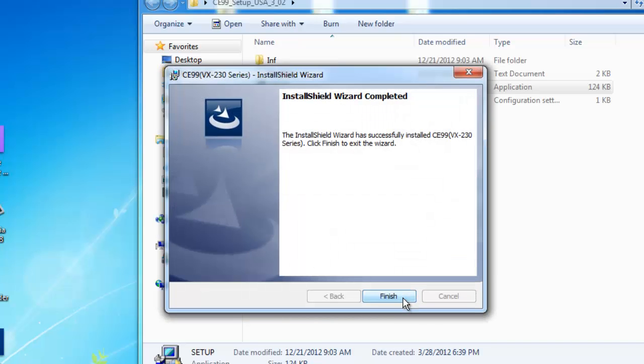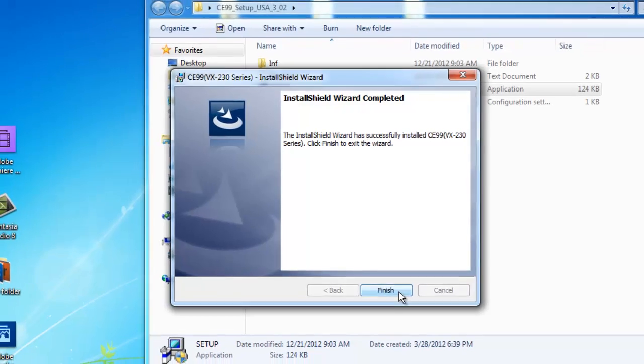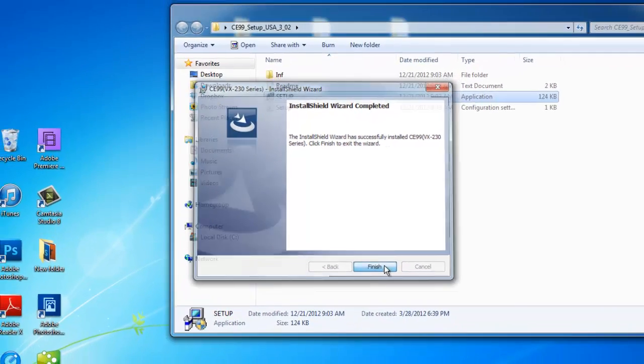And then it will say, the Install Shield Wizard has successfully installed the software. Click Finish.